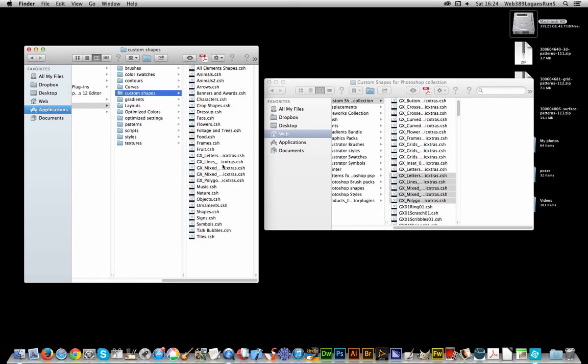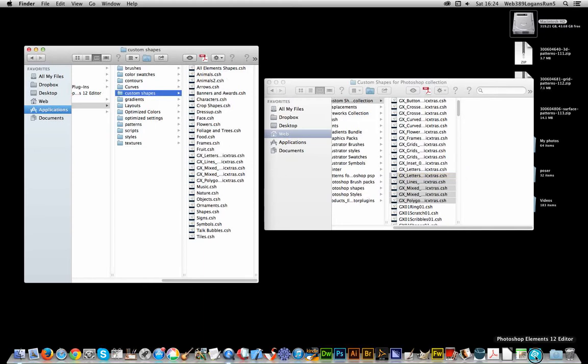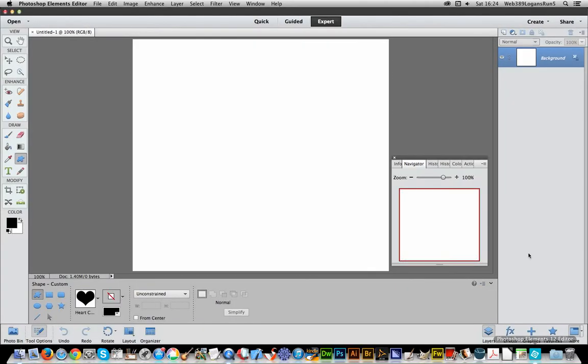Now to add new ones just basically select a selection of CSH files, just drag them over to this folder. Once you've done that I'm now going to go back to Photoshop Elements 12. This is something I did earlier so it doesn't have to start up again, and one of the reasons why I actually do all that, copy it over,